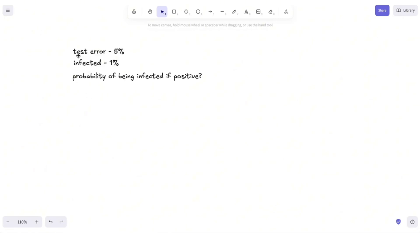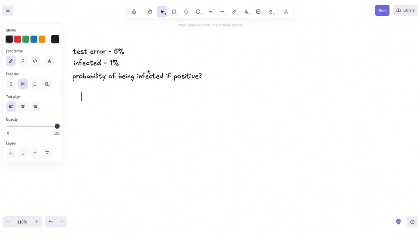What's given to us is a test that has an error of 5%, and the probability of being infected is 1%. The interviewer is asking us: what's the probability of being infected if I tested positive? In other words, what we have to calculate is the probability of being infected given that we tested positive.